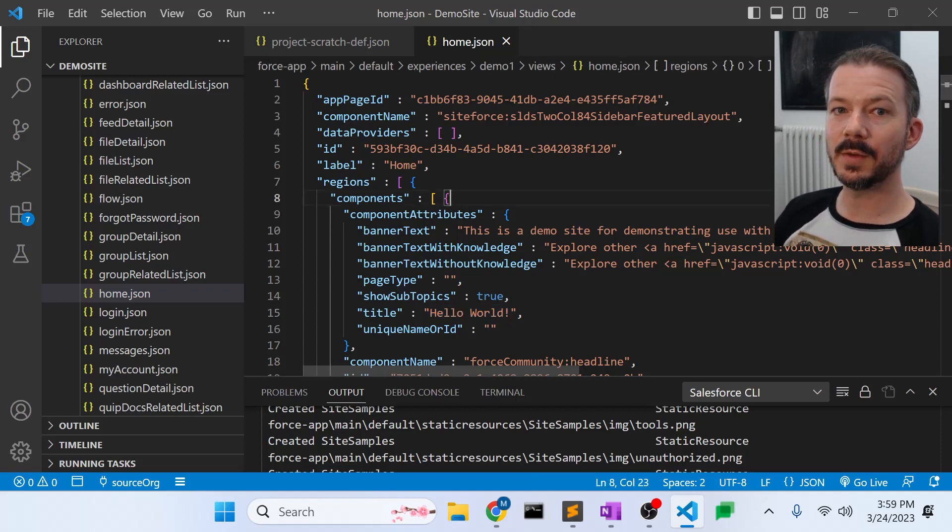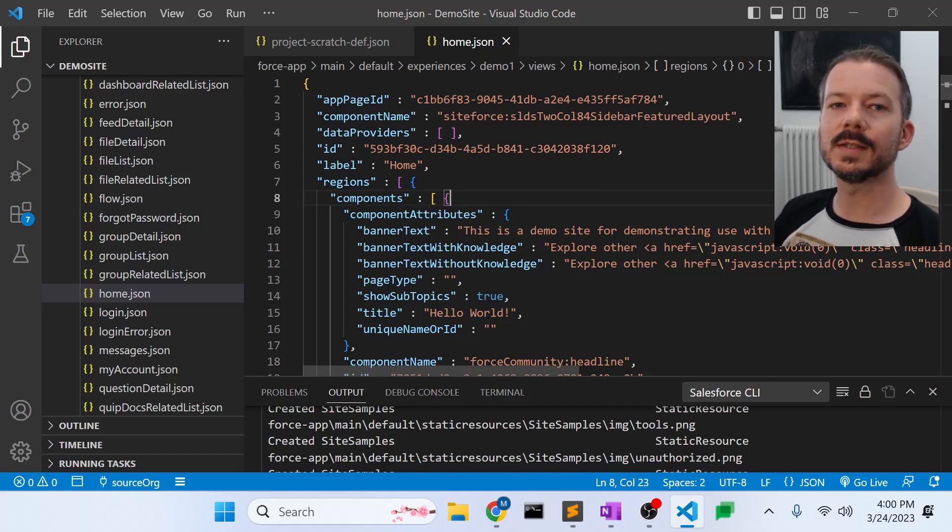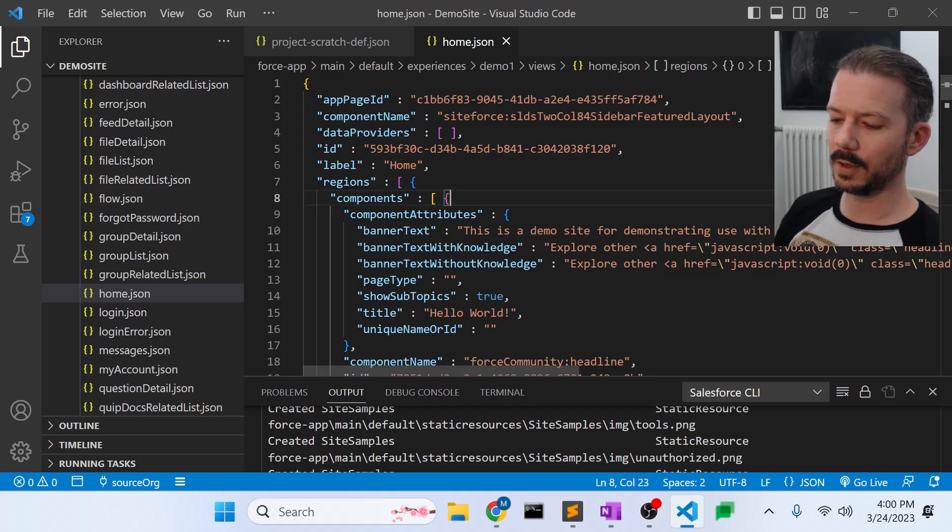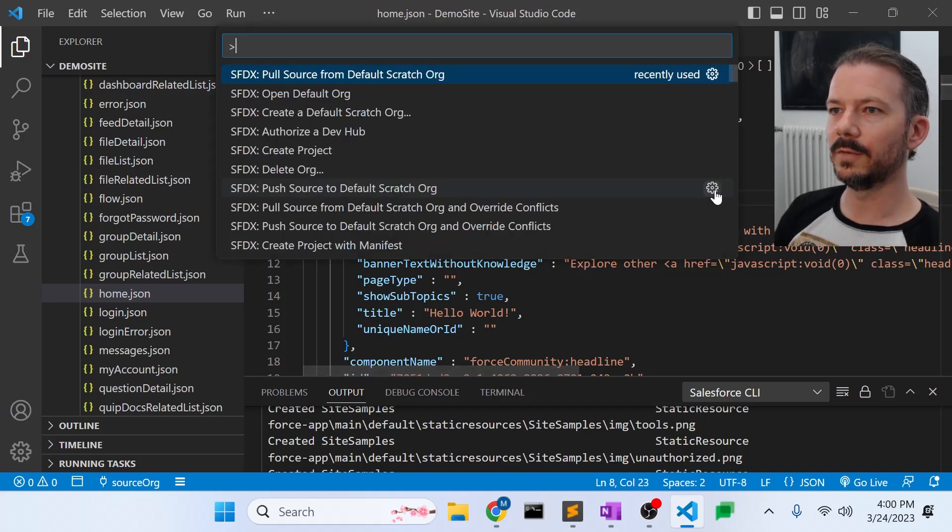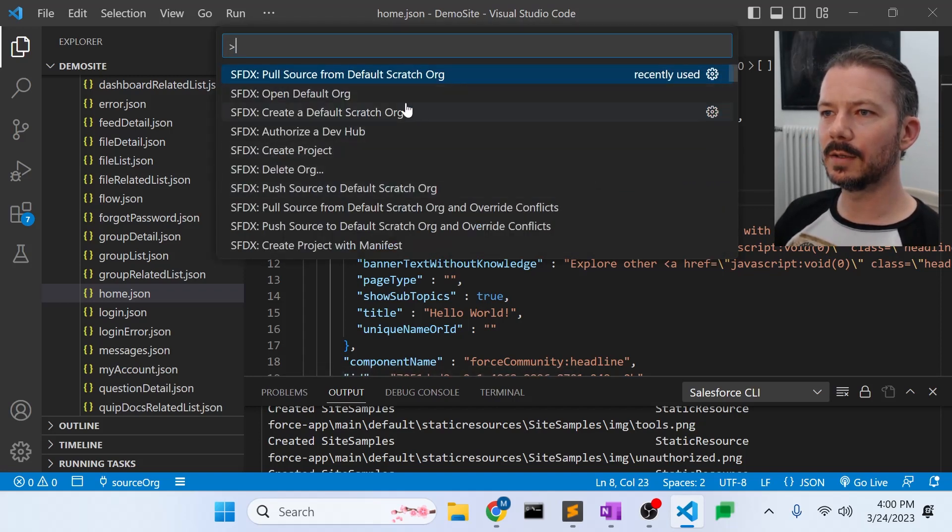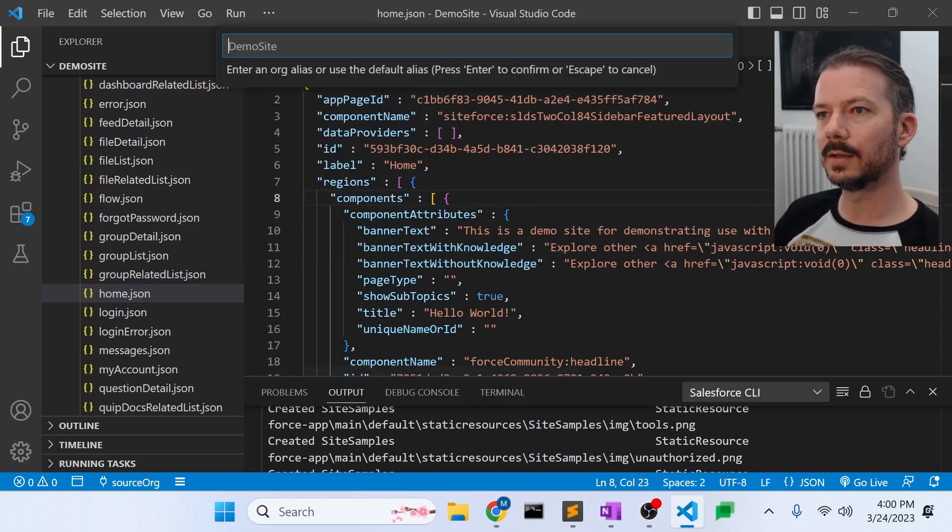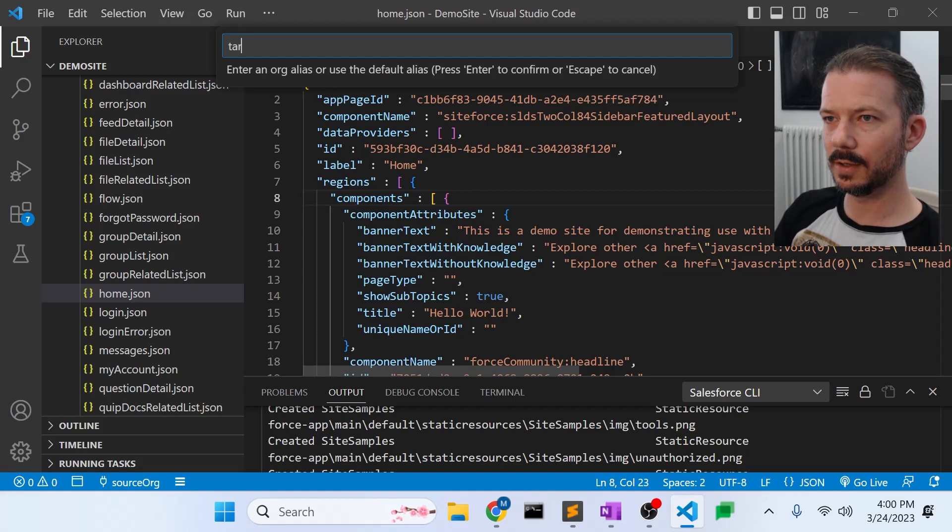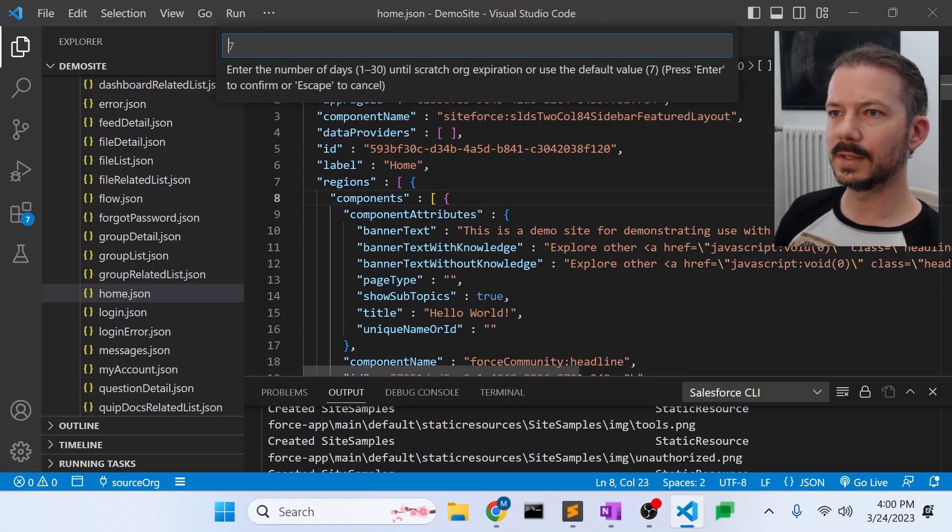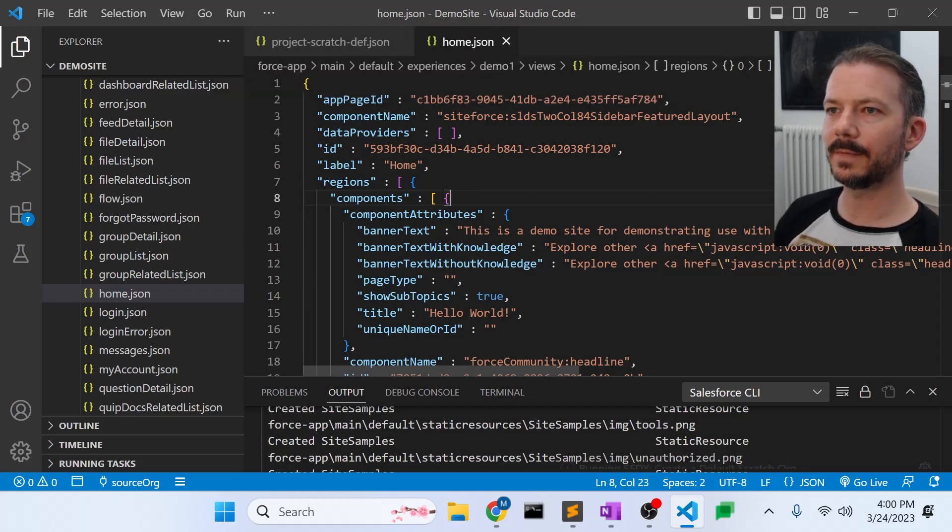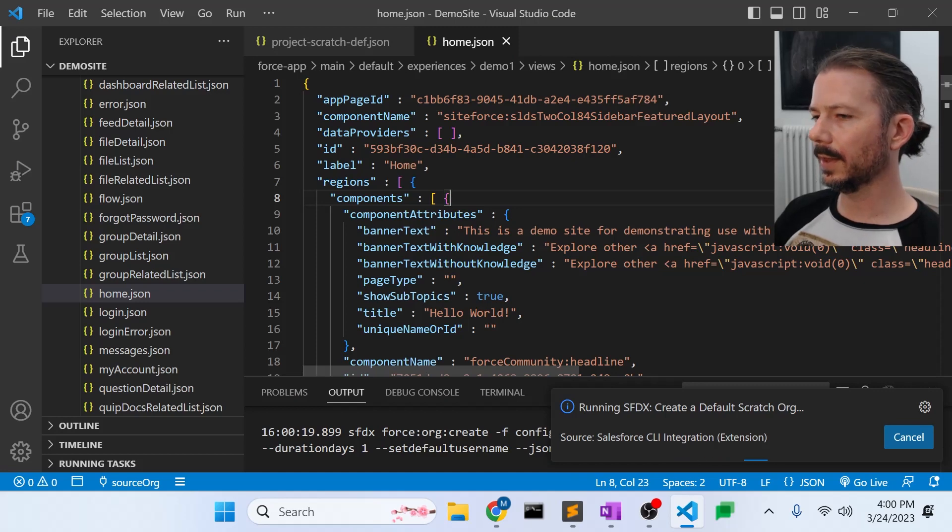So now that we have those files, we should be able to test this and prove that this works by creating another scratch org and deploying to that org. So if we go up to our command palette and create a default scratch org using our same JSON file, and we're going to say target org. It's the target of our deployment, set to expire after one day, and let that run for just a second.